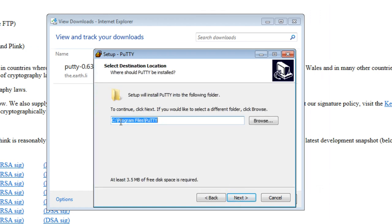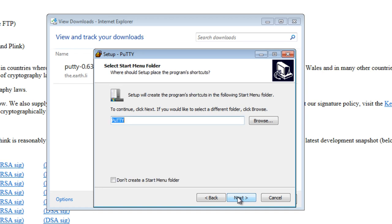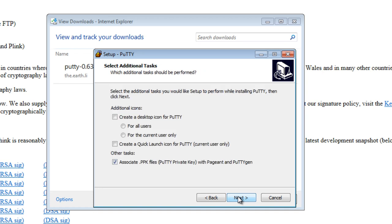And it asks to put the program's PuTTY into C Program Files PuTTY. Click Next. Click Next.